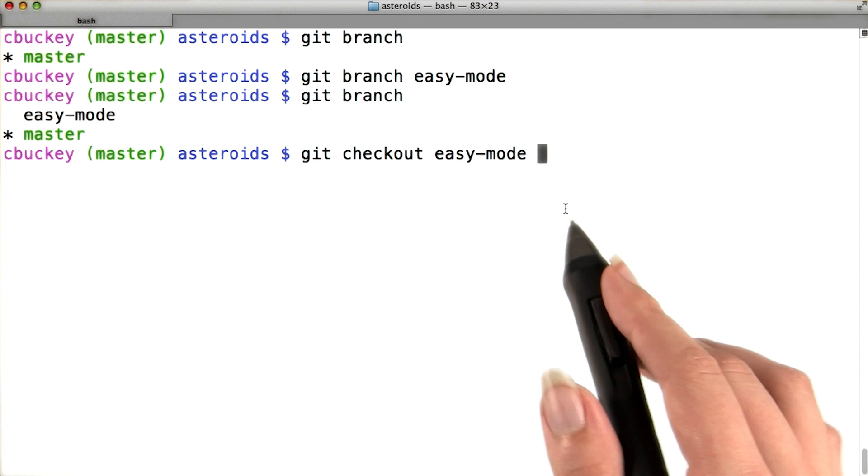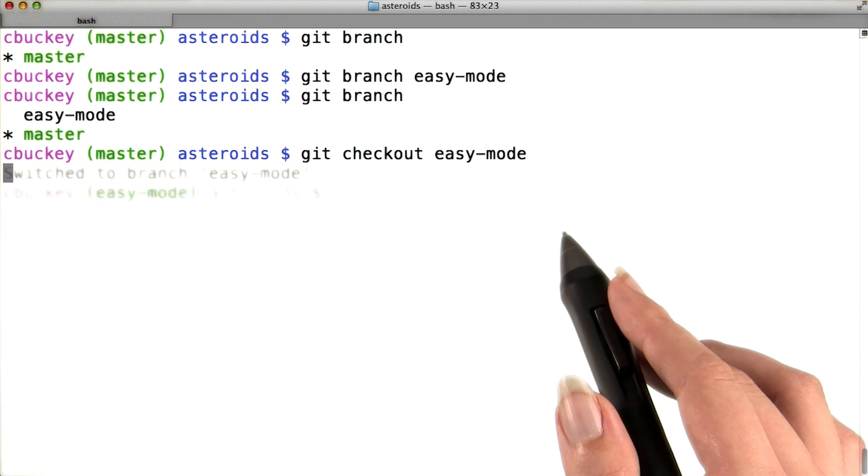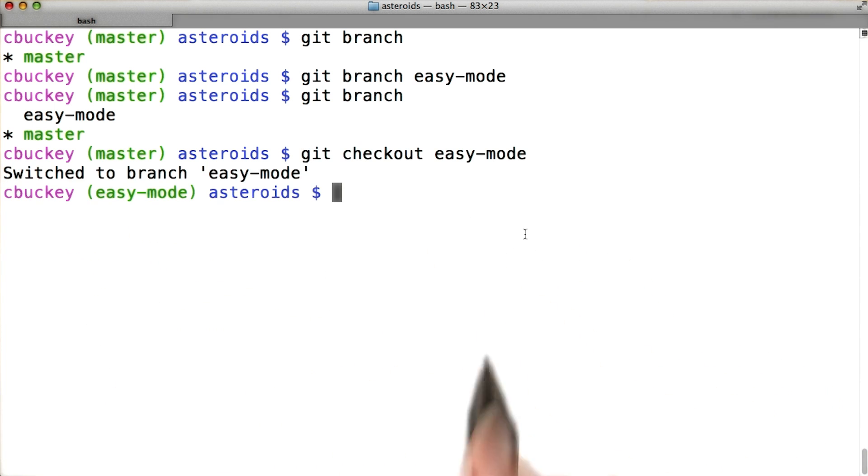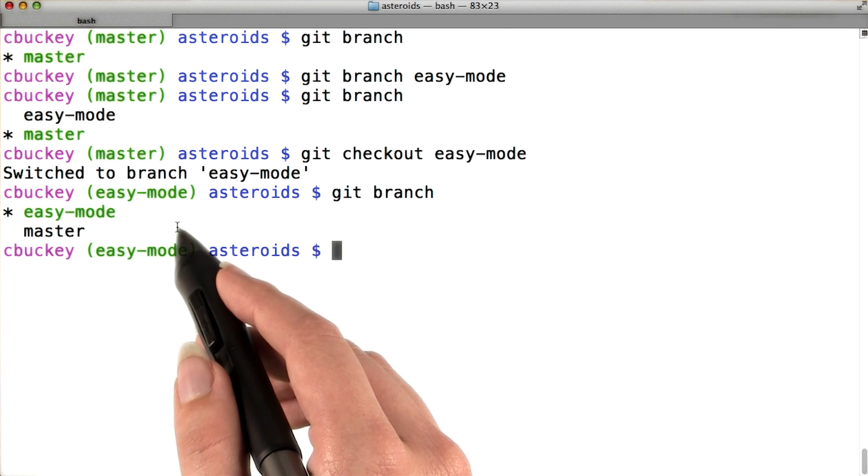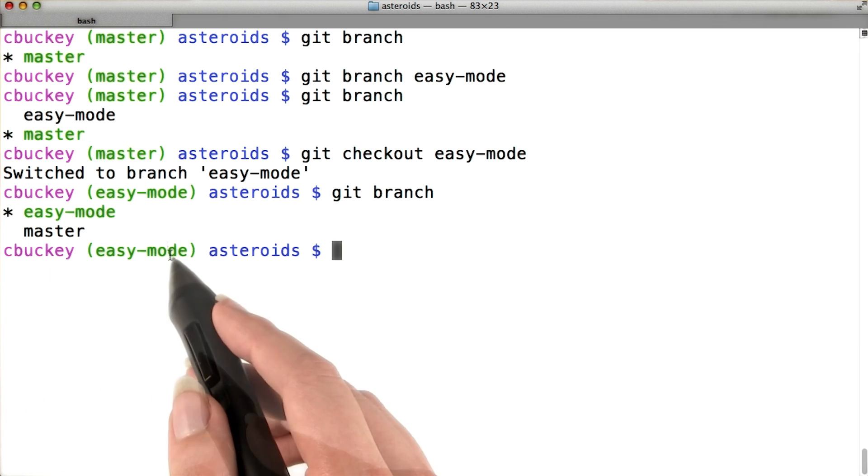So I'll run the command git checkout easy mode. And now when I run git branch again, I can see the easy mode is the checked out branch.